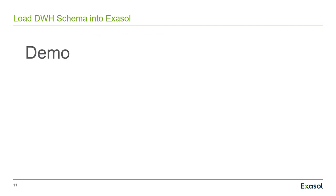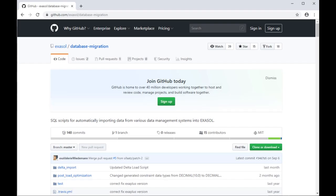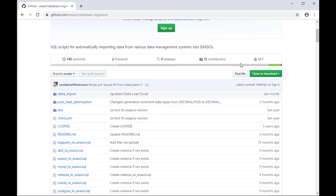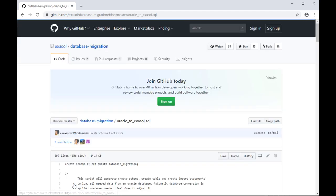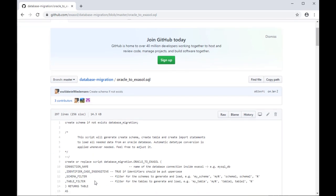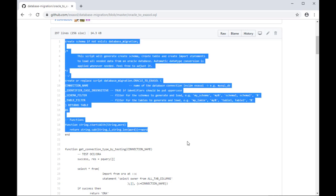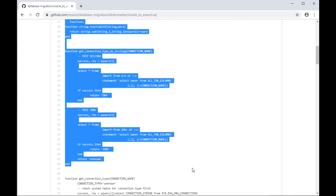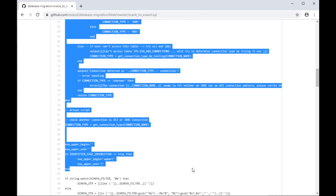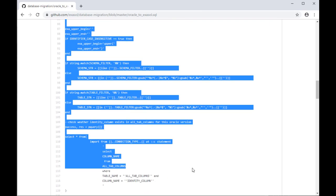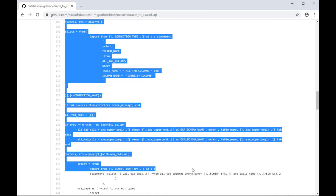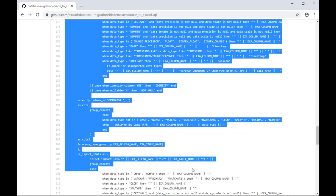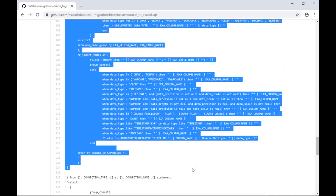Again, let's see that in action. That's our public GitHub repository. I scroll down to the script Oracle to Exasol dot SQL, click on it. And then I will just mark the part that I want to copy. Essentially the whole script without the comments and execute script command at the end.